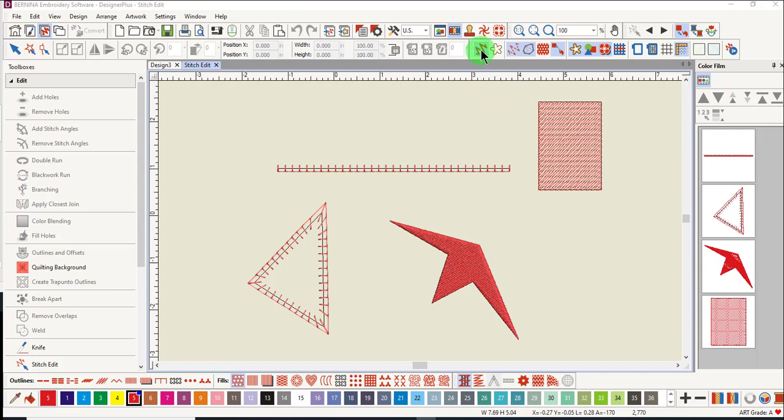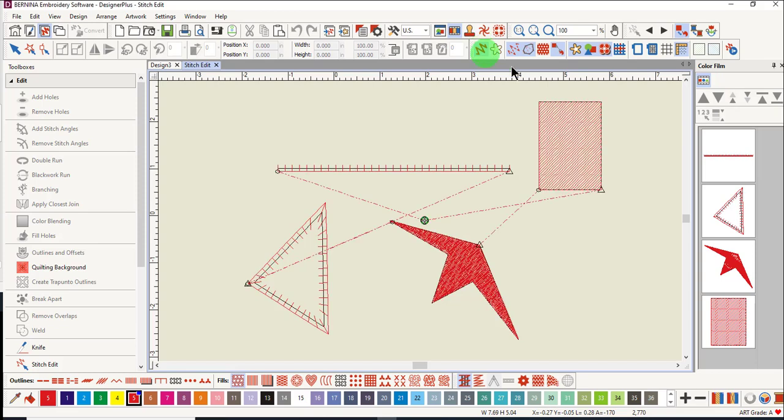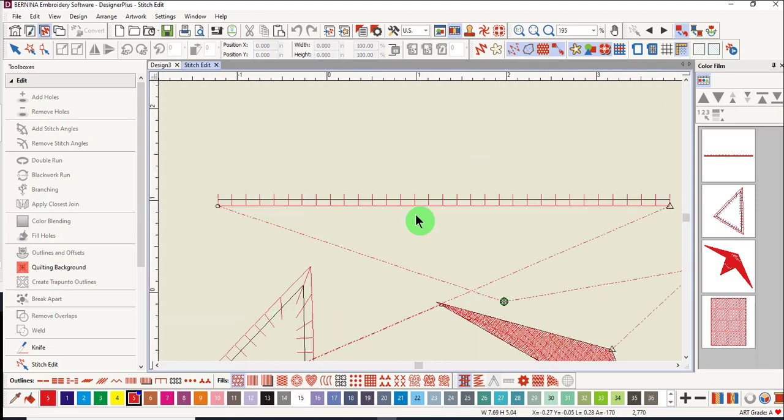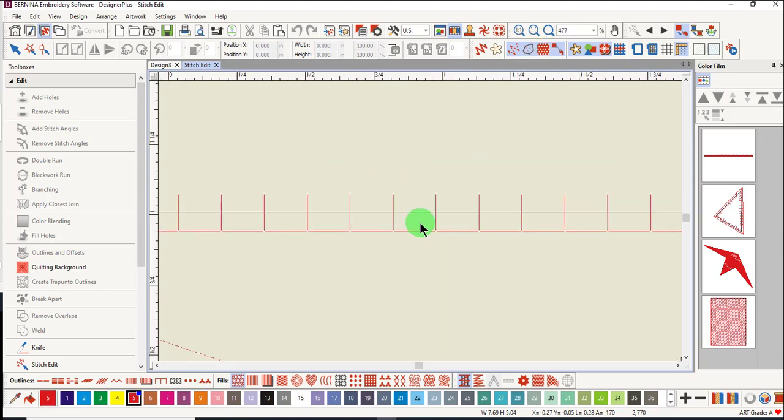You have to switch to design view and not be in artistic view in order to do a stitch edit. You also will want to activate needle points so you can see the individual needle points of each object. Also zoom in for accuracy.